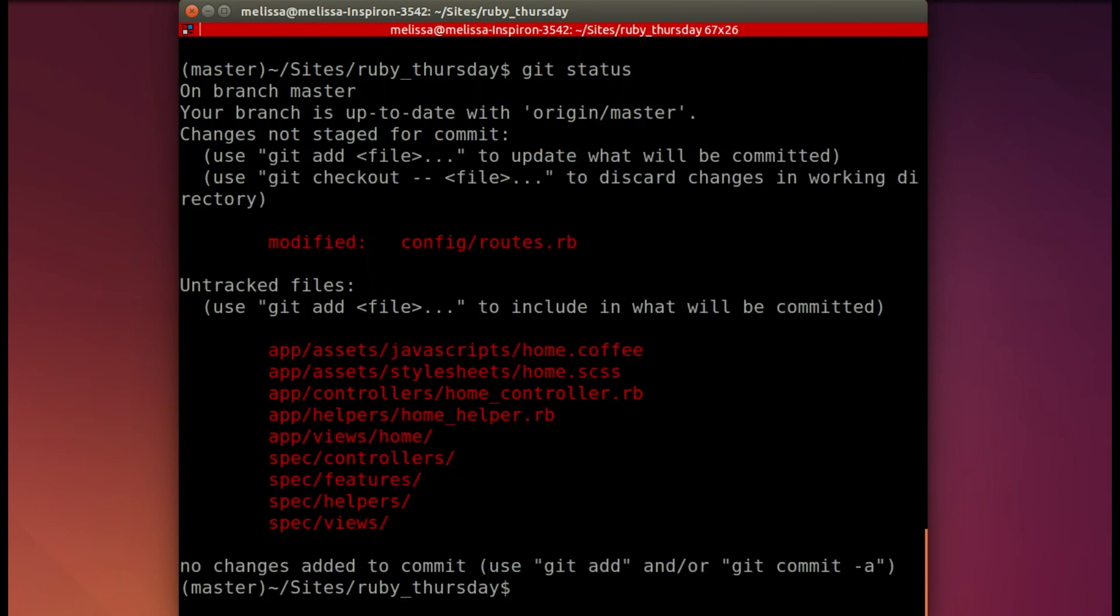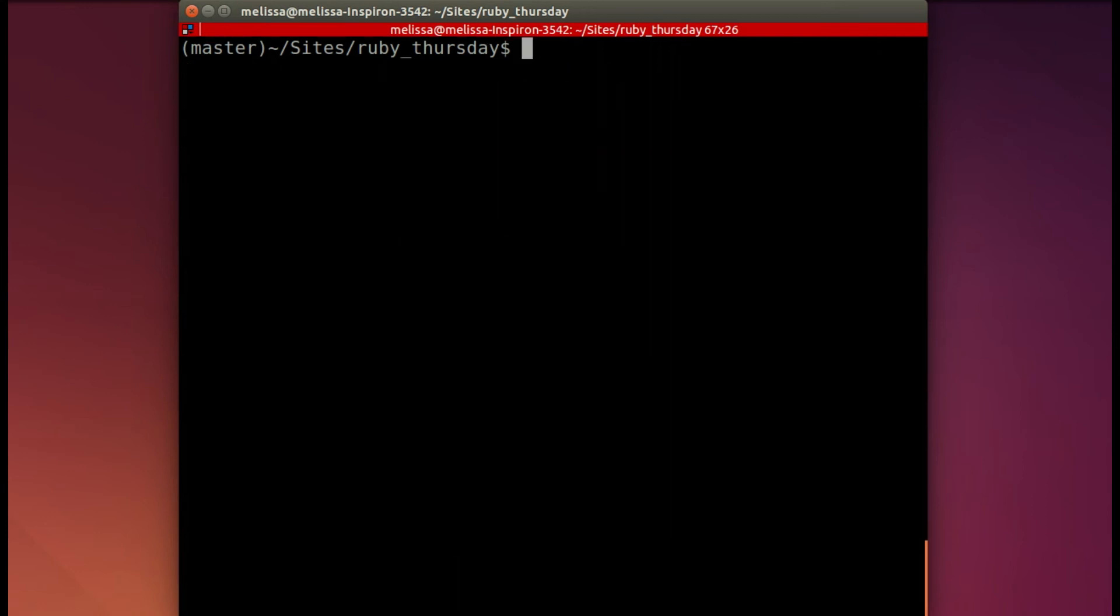There's a lot this time because our spec created a bunch of new folders when we ran the generator to make the controller. We're going to add all of it with git add dot.